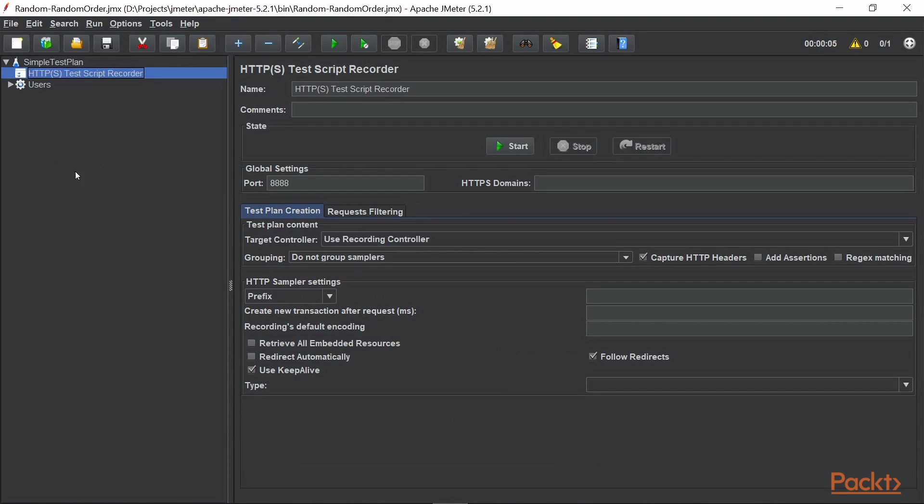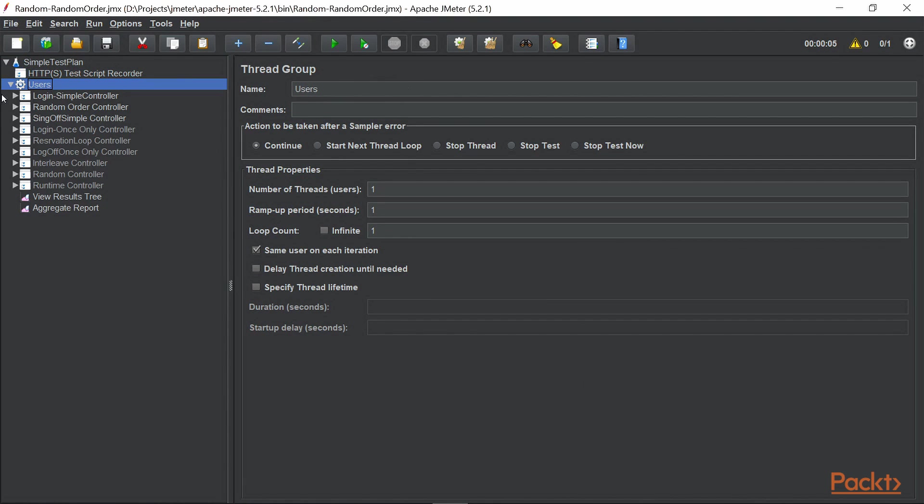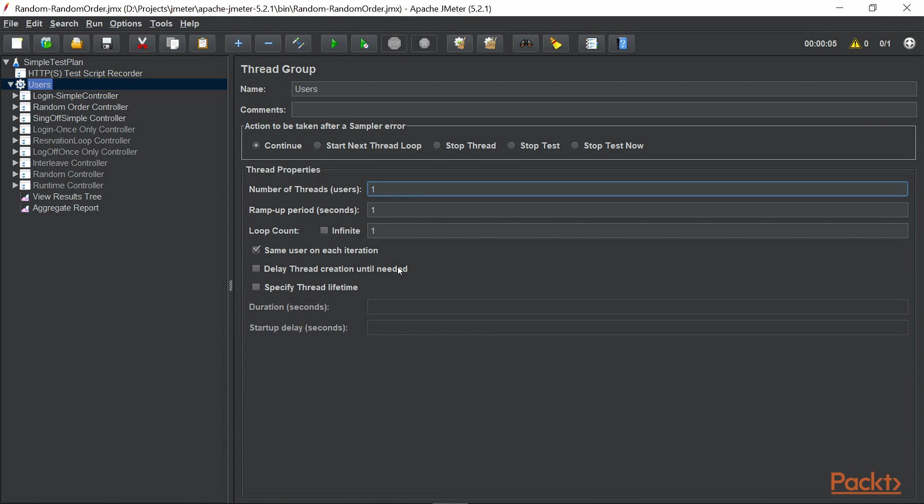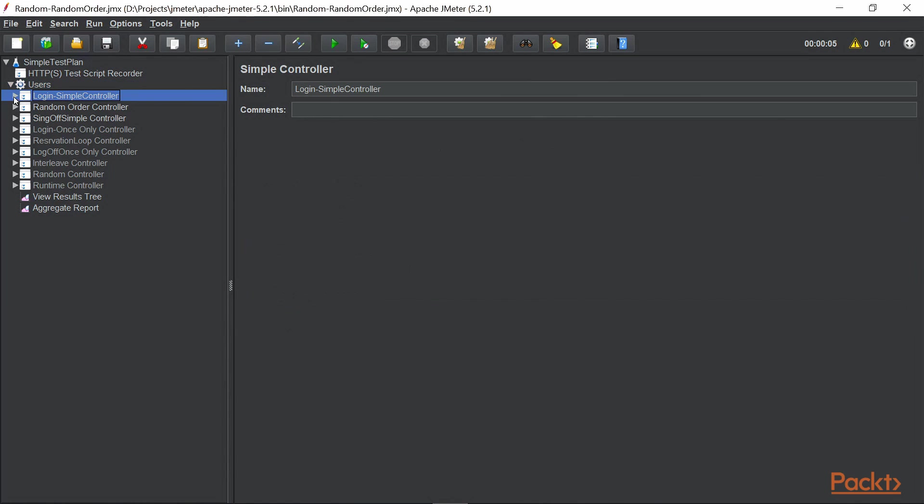So let's open it and quickly check what we have in user settings. If you notice, we have number of threads set to 1, ramp up period is 1, loop count is also 1.